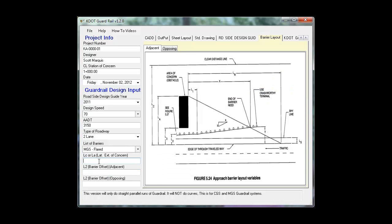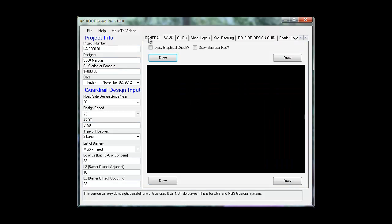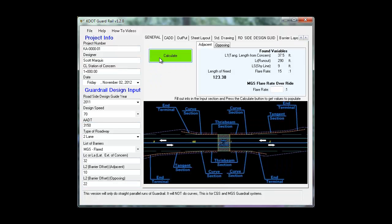Your LC, your L2 adjacent, and your L2 opposing. Select calculate.